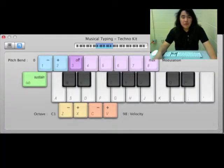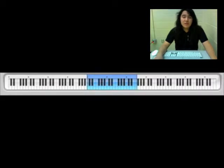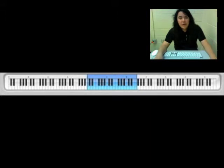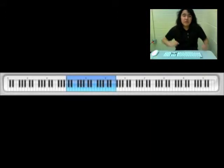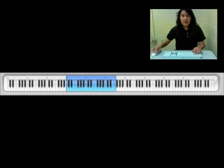When you open GarageBand you want to click Shift-Command-K and you're gonna get a keyboard just like this one. The keyboard is going to be started in the middle octave which is shown right here. Then what you want to do is click Z to get to your lower octave. This will display your kicks and your claps and whatnot.